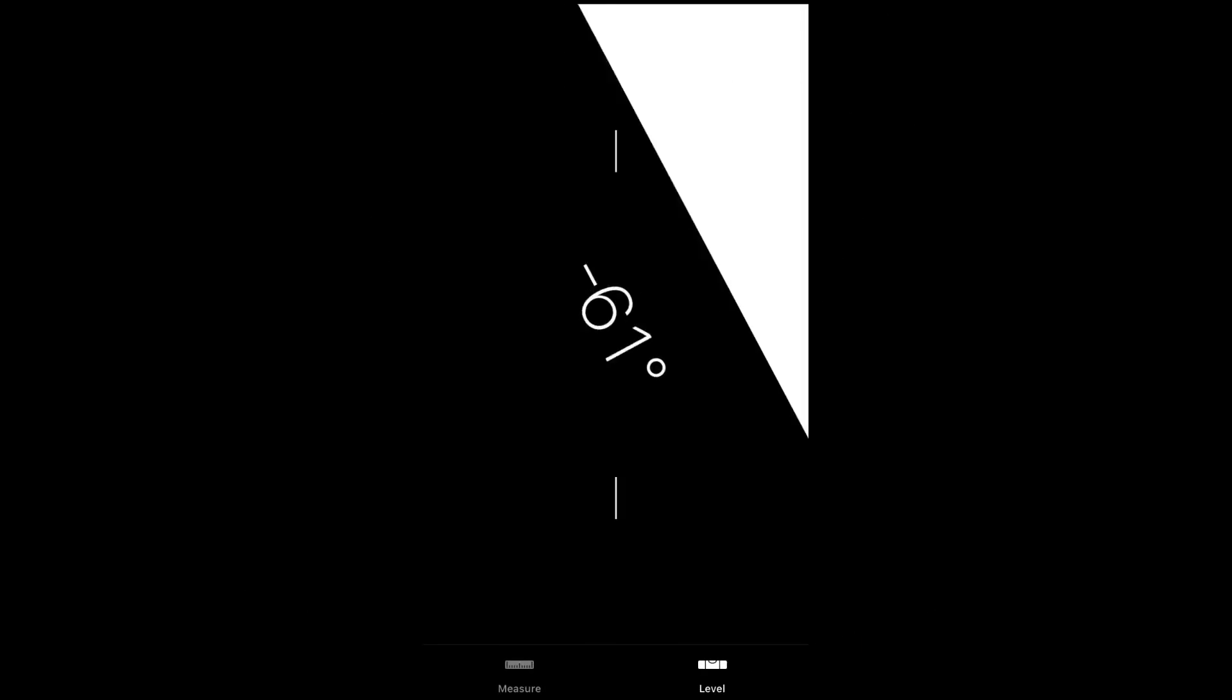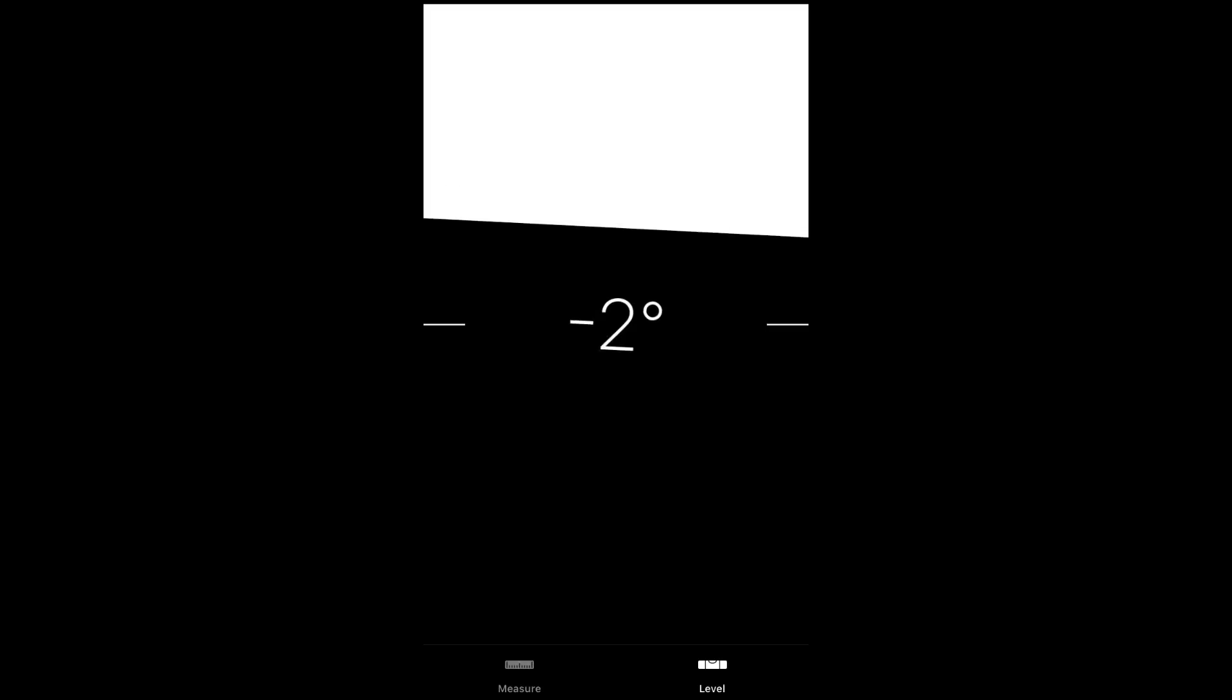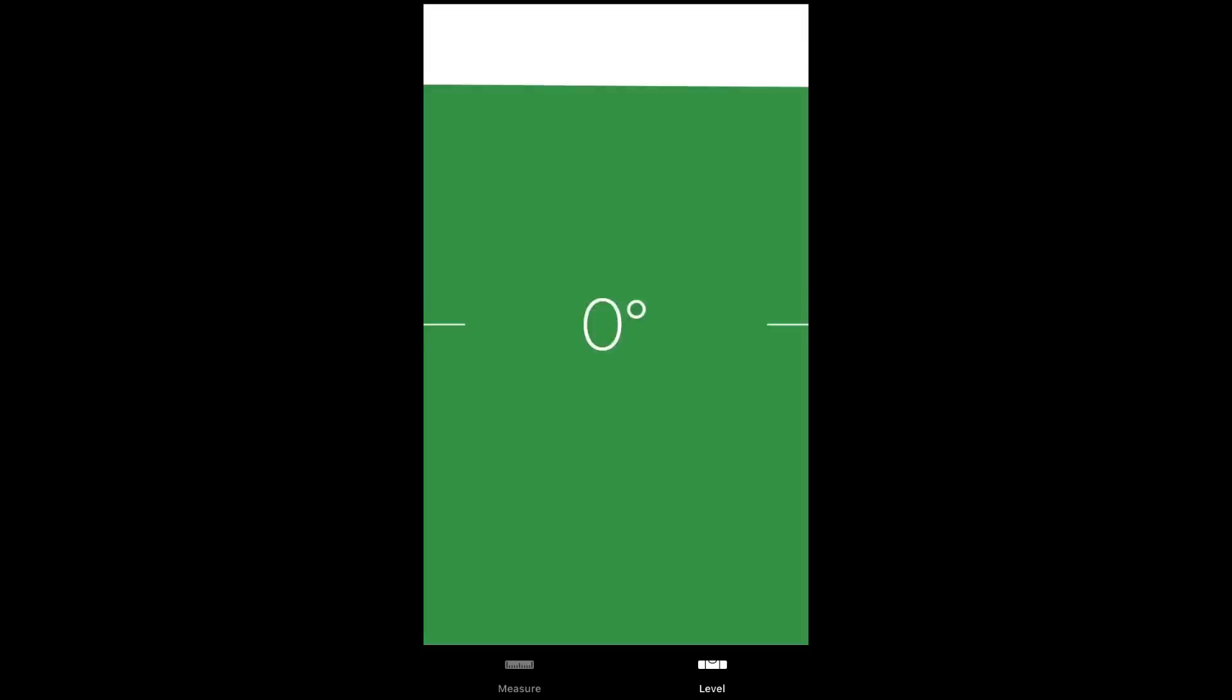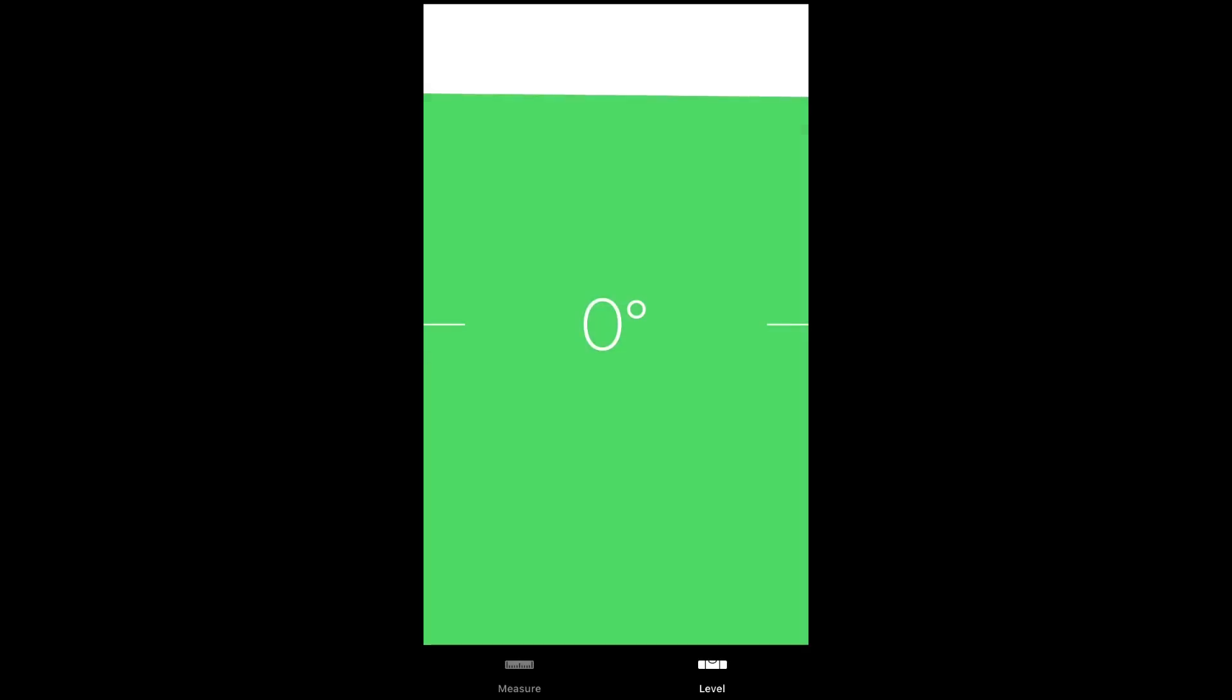You can use this feature with your device vertically or horizontally. Set your device on top of something you're trying to get level, like a picture frame or shelf. When you tilt the device, it'll tell you how many degrees you are away from being level. Once it's level, your screen will read zero, and the background will turn from black to green.